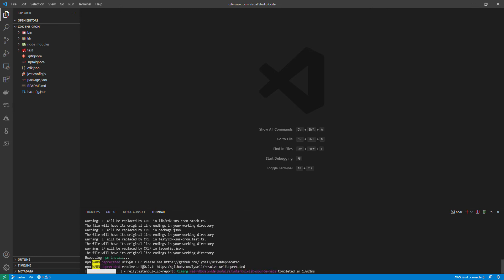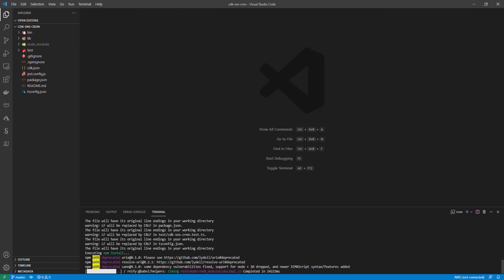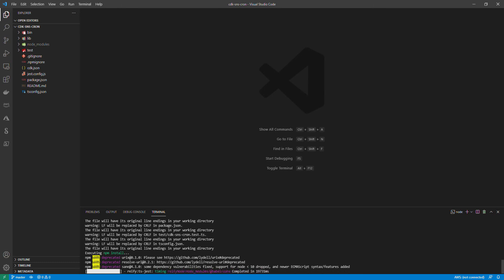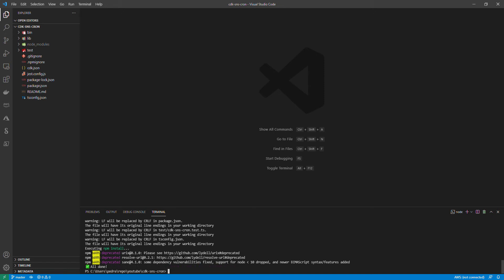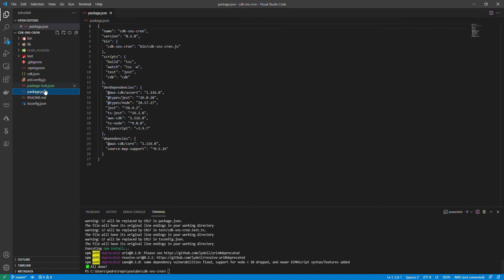When this event rises, like every minute or everything, I'm going to create an SNS notification which sends emails to certain subscribers. You can also extend this code to have maybe a lambda function that gets triggered. There are a lot of possibilities I'm going to show you right now.